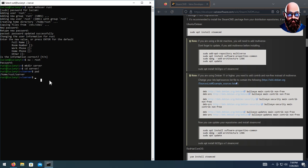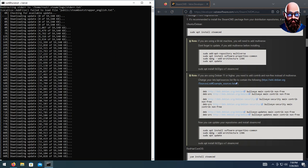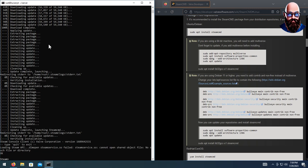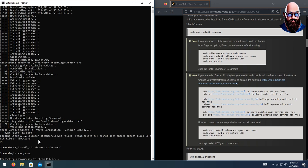We're going to run SteamCMD. If you're running it for the first time it will need to initialize and download. Now that it's installed, we're going to type in force_install_dir for directory, then paste in that path we copied just a minute ago, add a trailing slash, hit enter. Then we're going to do login anonymous and hit enter.